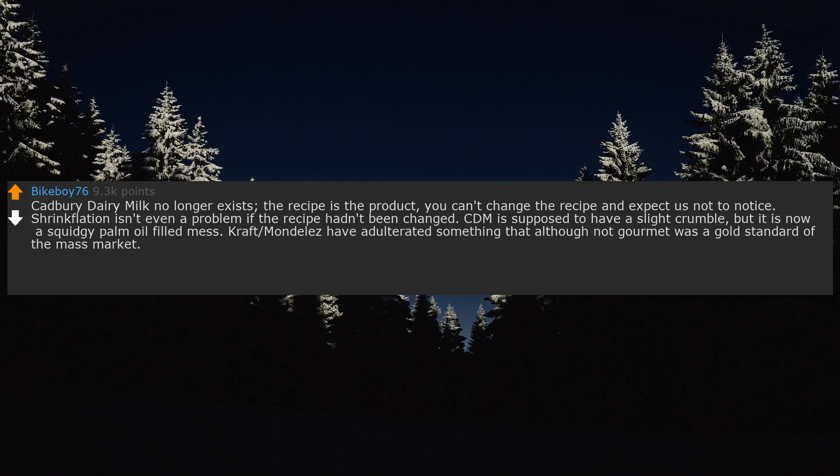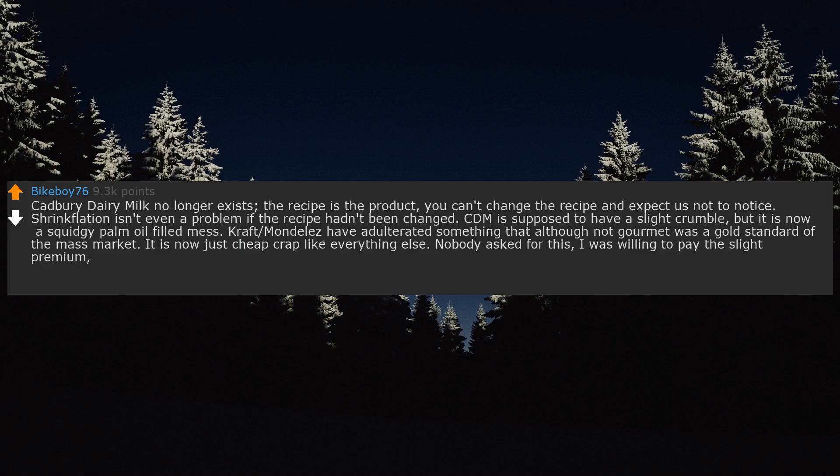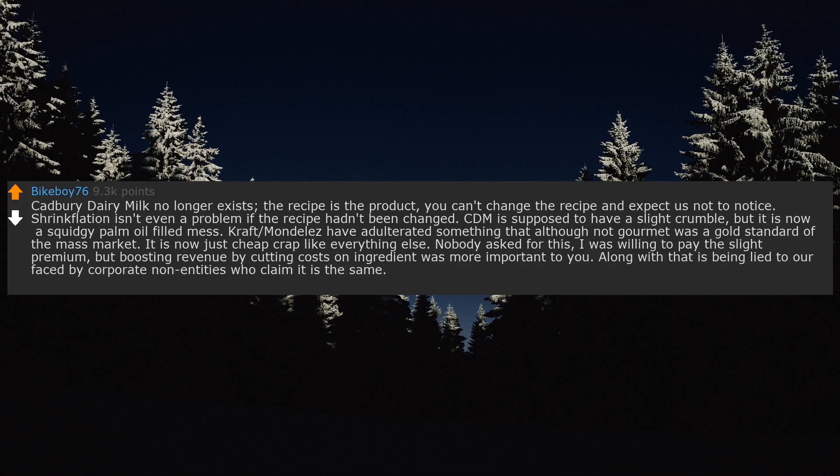Kraft Mondelez have adulterated something that, although not gourmet, was a gold standard of the mass market. It is now just cheap crap like everything else. Nobody asked for this, I was willing to pay the slight premium, but boosting revenue by cutting costs on ingredients was more important to you. Along with that is being lied to and faced by corporate non-entities who claim it is the same. I remember.